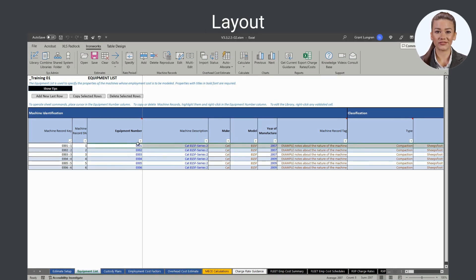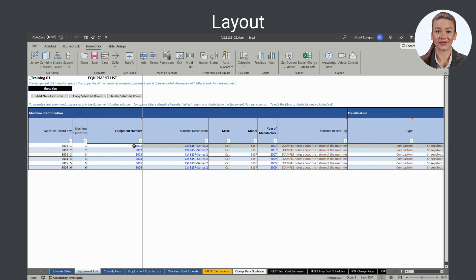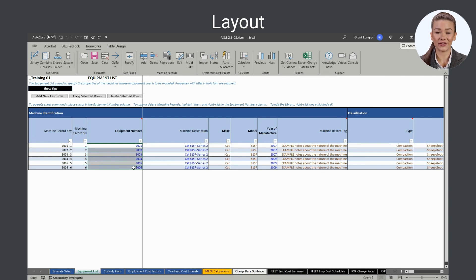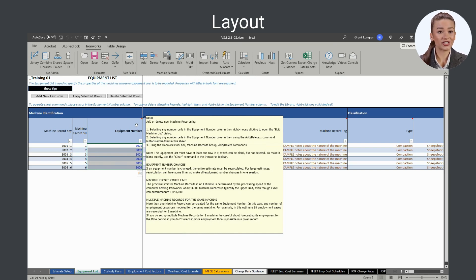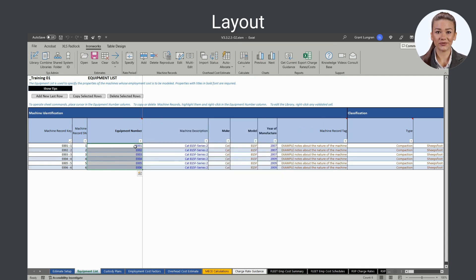Machine records, which are contained in the rows of the equipment list sheet, represent one employment case for one specific machine. Machines are identified in Ironworks by their equipment numbers. One machine record is all that is needed for Ironworks to calculate a machine's employment cost, resource requirements, and charge rate for the rate period.